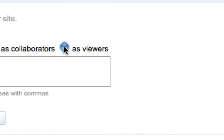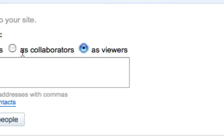If you invite them as a viewer, they're only going to be able to look at the page — they won't be able to make any changes. A collaborator will be able to create, edit, and delete pages, move pages, add attachments, add comments, add or remove pages to the sidebar navigation, or subscribe to site and page changes.